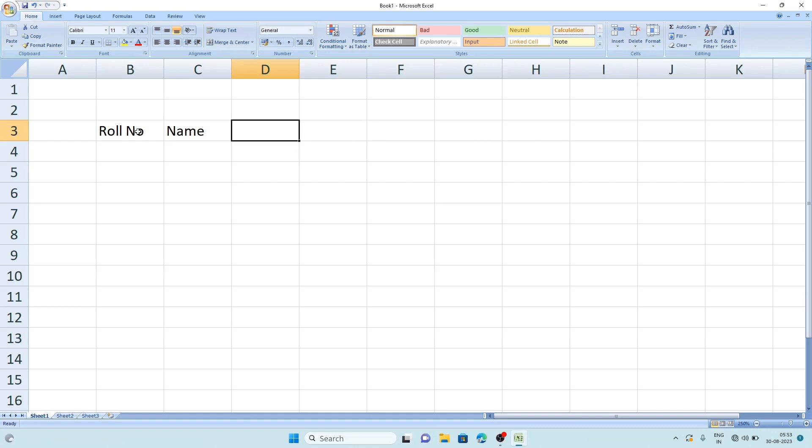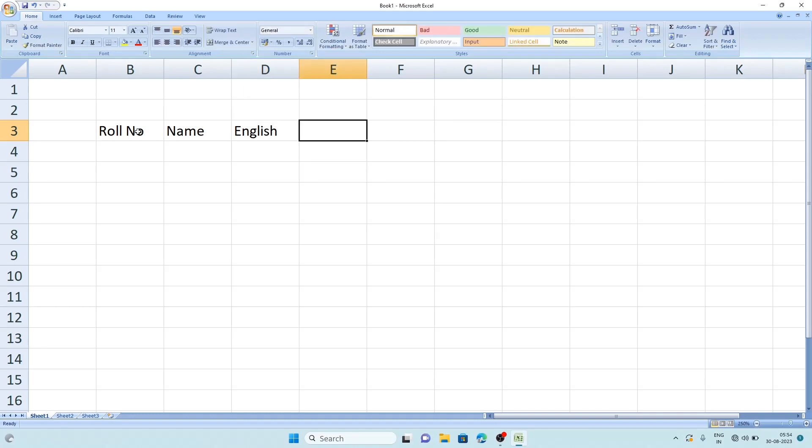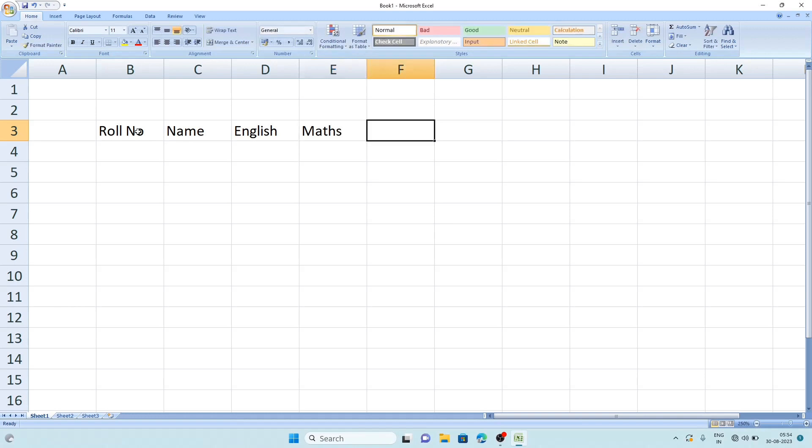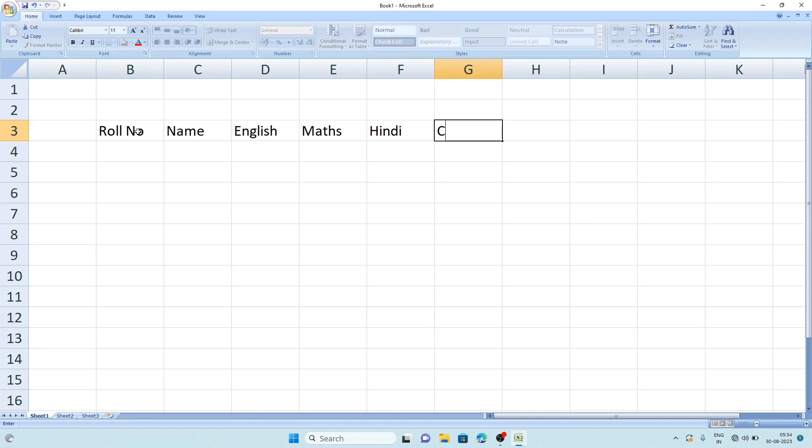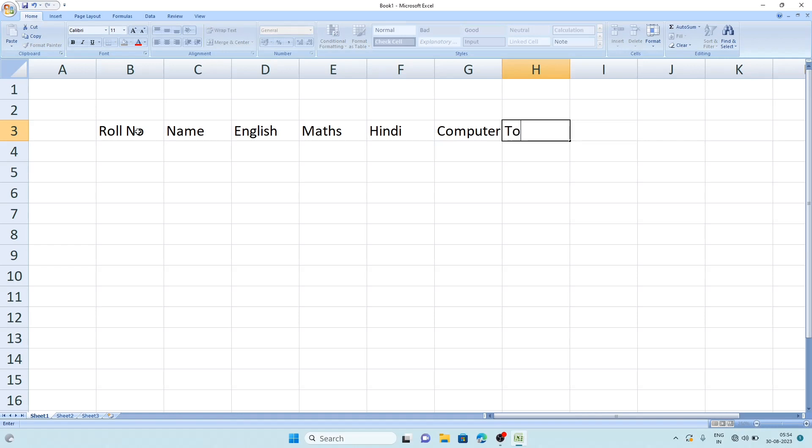Then we'll write some subject names such as English, Maths, Hindi, and Computer. After that we will write Total Marks. We can also write pass marks or marks obtained, but these are not necessary, so we'll directly write Total Marks. After it, we'll write Percentage, then Result.